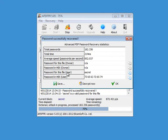The password, the user password for this PDF is secret. That's a word that is in a dictionary and that is why it was found so quickly.